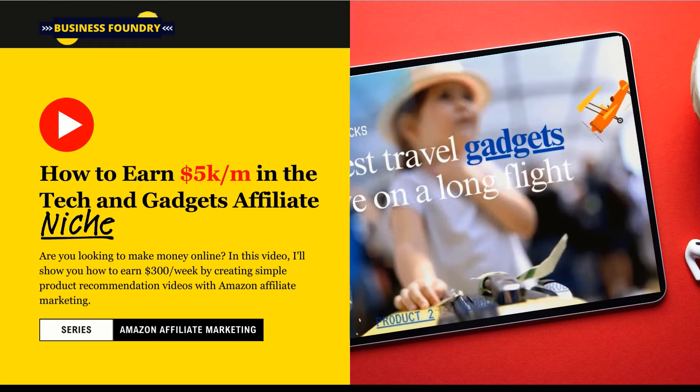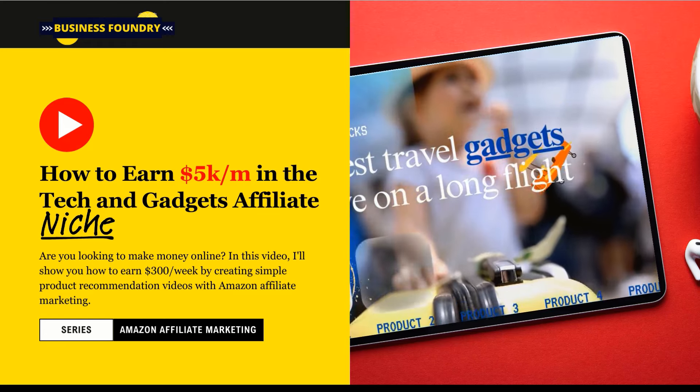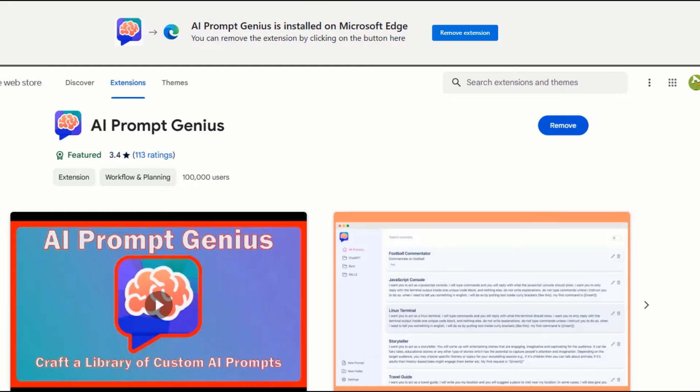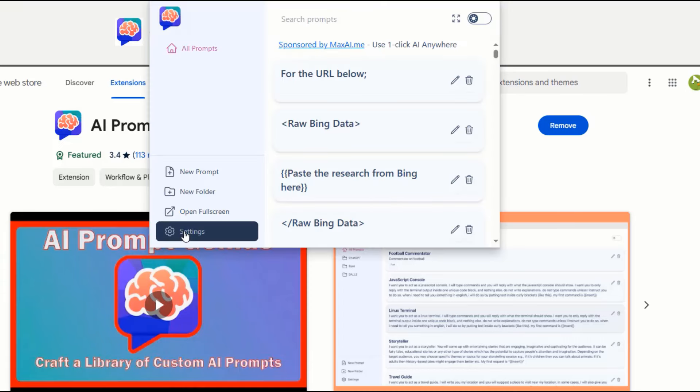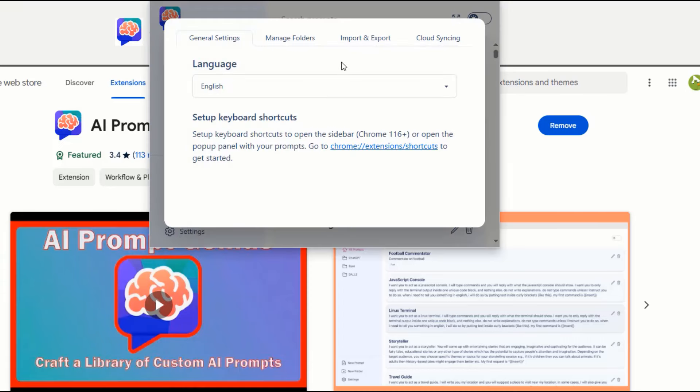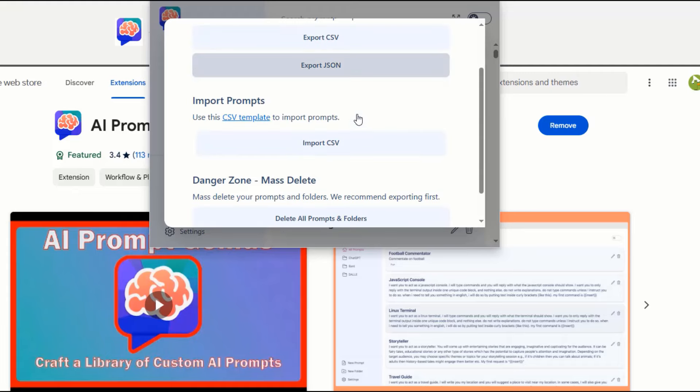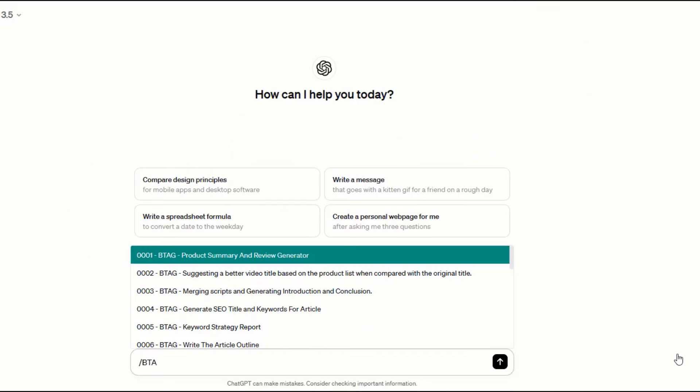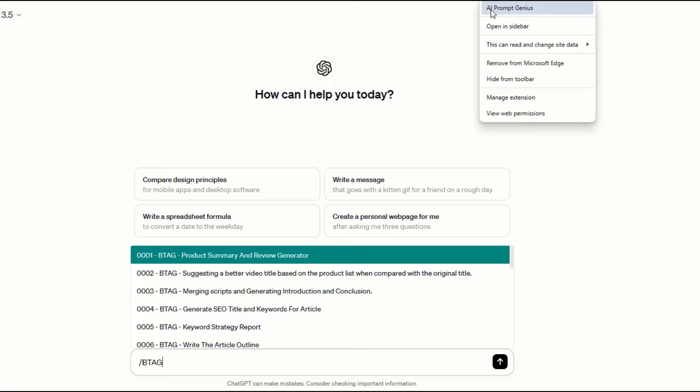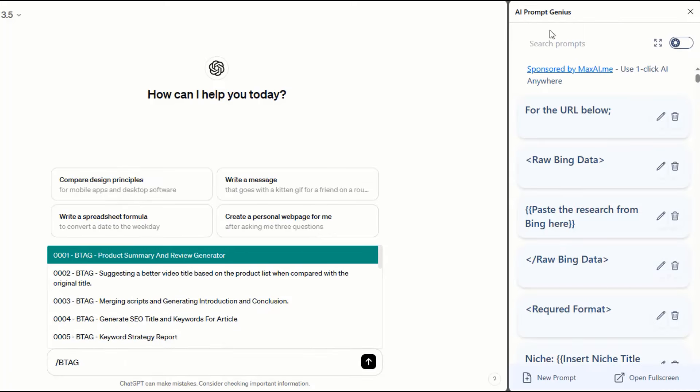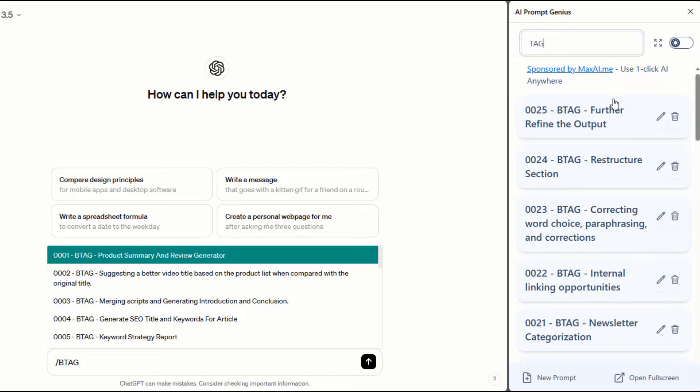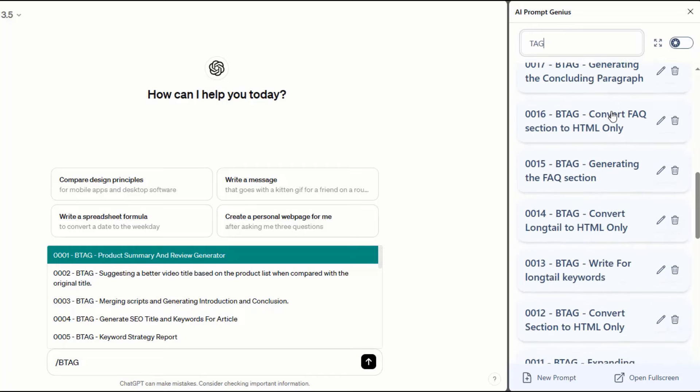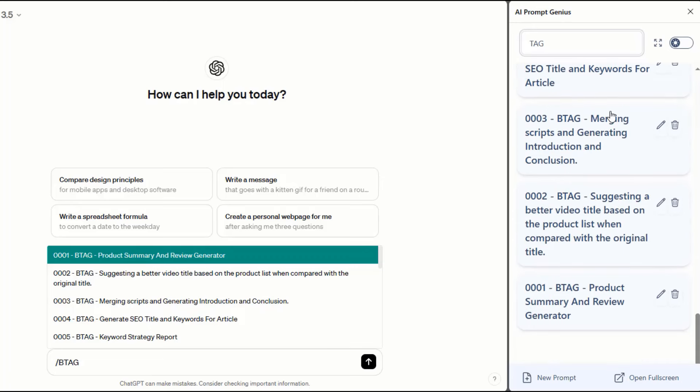So let's get started running the script. You can download the free version of the prompt so you can follow along. Once you have the prompt downloaded, the next thing you want to do is install the Prompt Genius Chrome extension. After that, click on the extension, click on Settings, then click on Import to import the prompts. You can use this prompt within ChatGPT by entering a forward slash followed by the word BTAG. In this example, I'll activate the sidebar version by right-clicking on the icon and selecting the Open in Sidebar option.